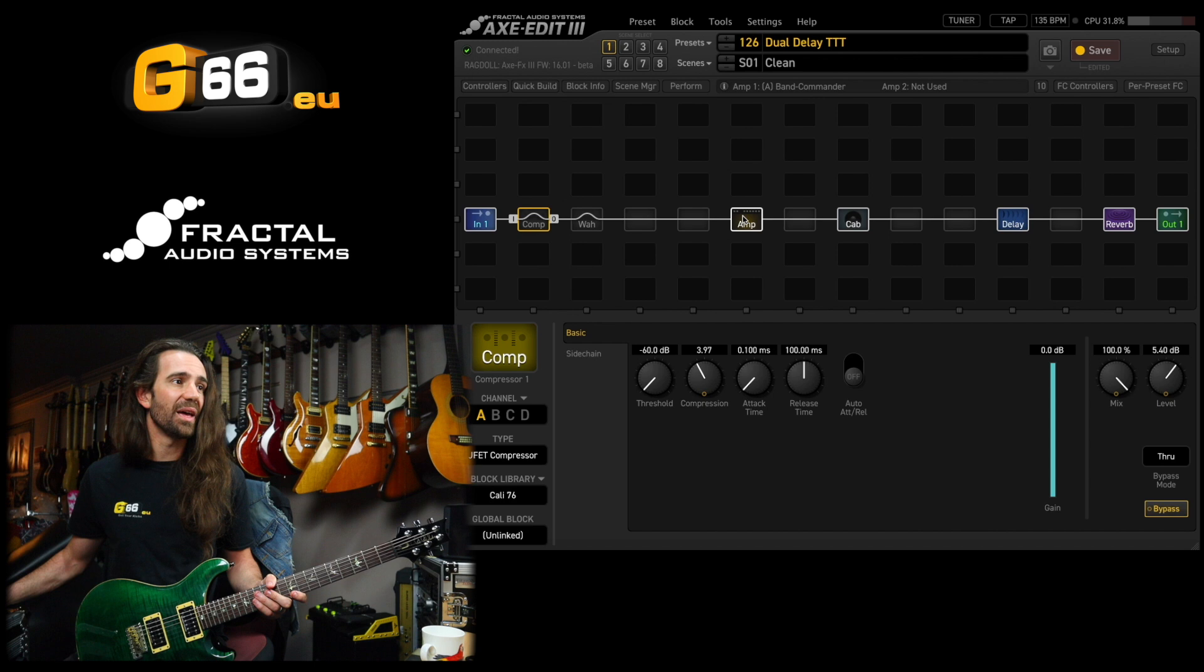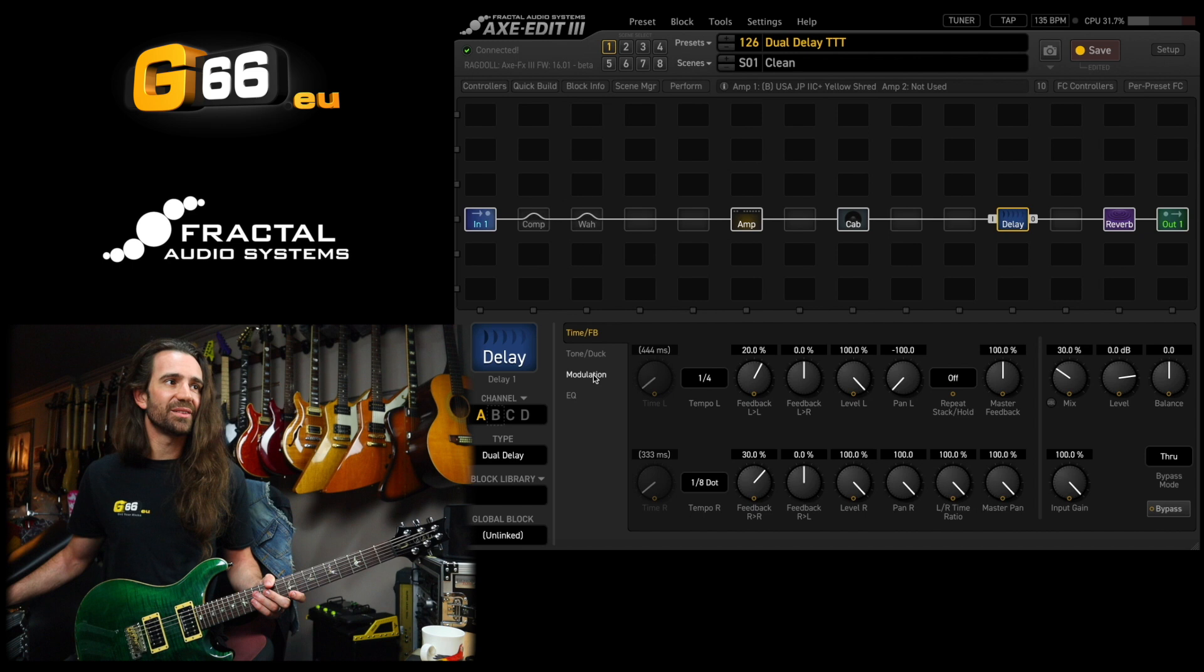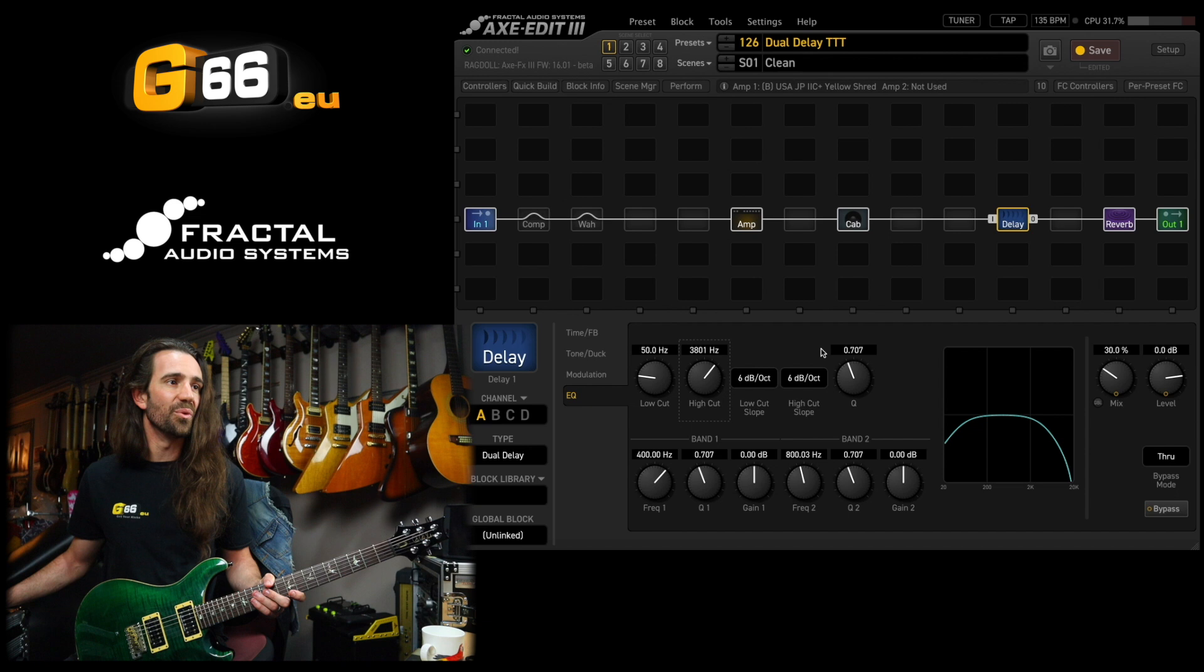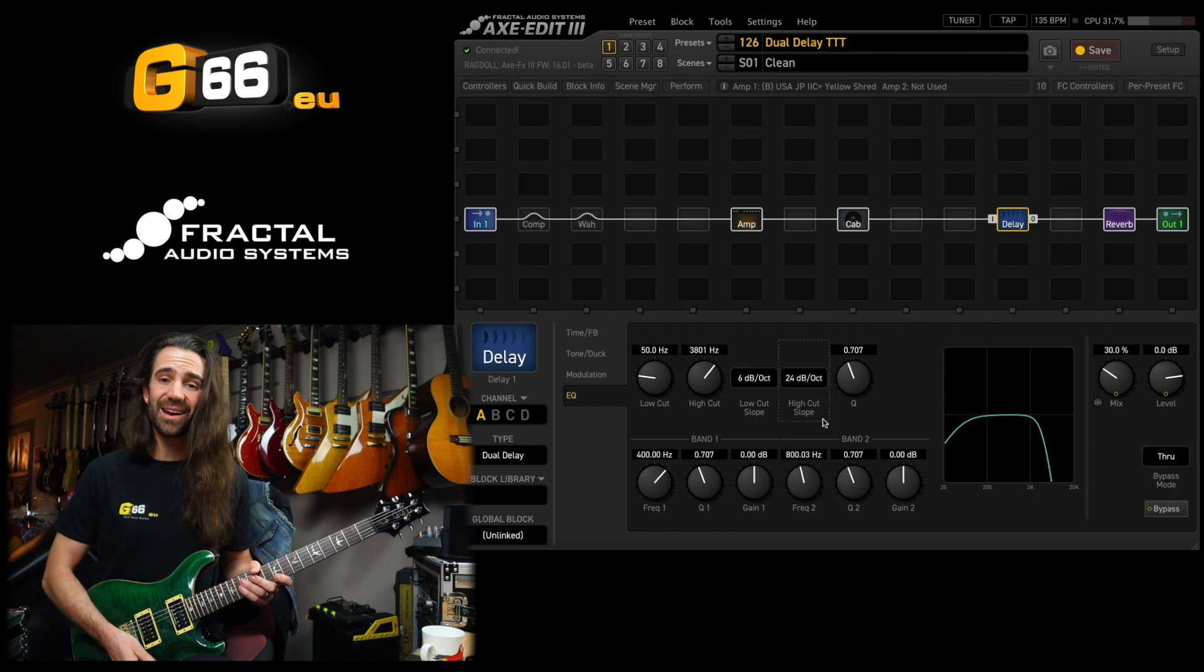I would do this: I would go to the EQ section and bring the high cut control down somewhere around 3 to 4K and increase the high cut slope. This is going to warm my delays right up.